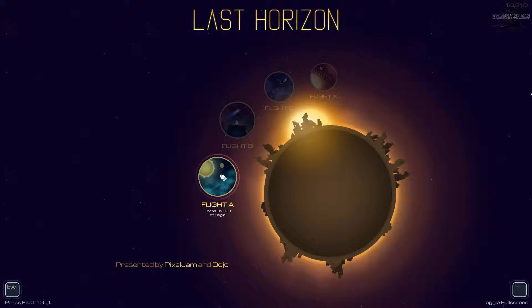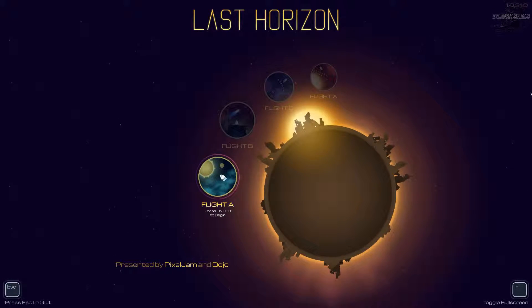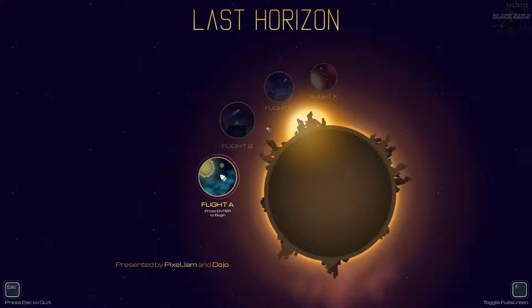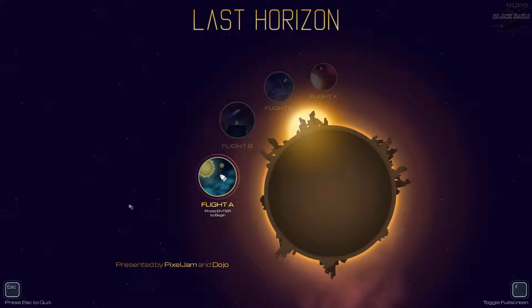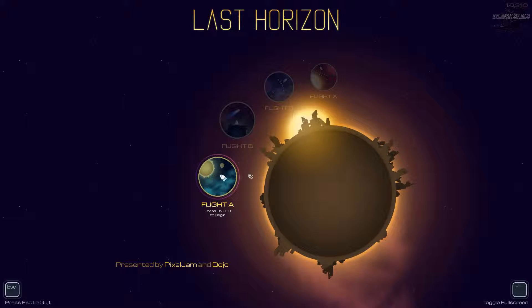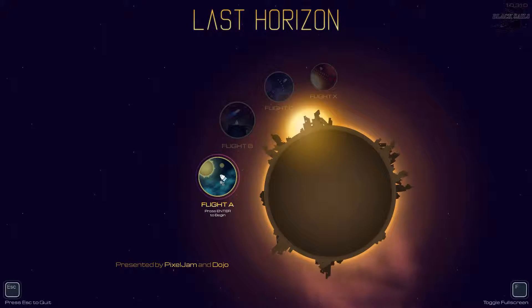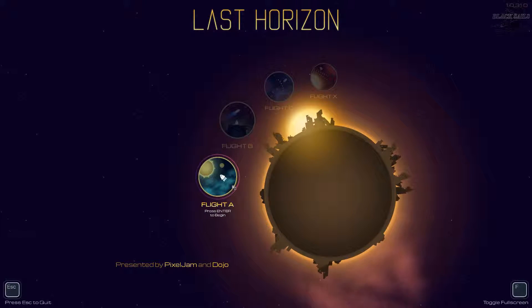Hello and welcome to Last Horizon. I don't see options, so I'm just going to click on Flight A. Enter.